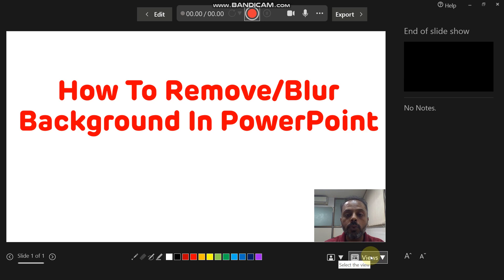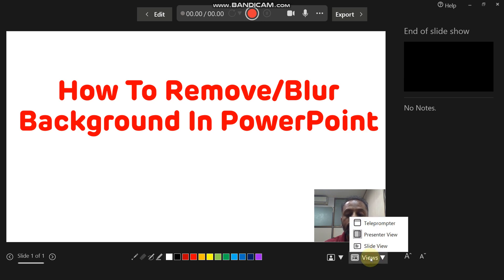One is the views option. In the views option, there are three options: first one is the teleprompter view, second one is the presenter view, and the third is the slide view.